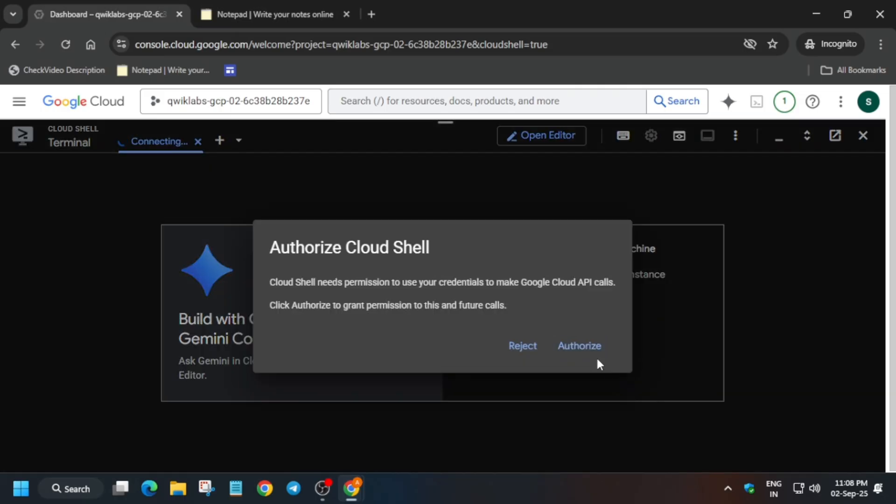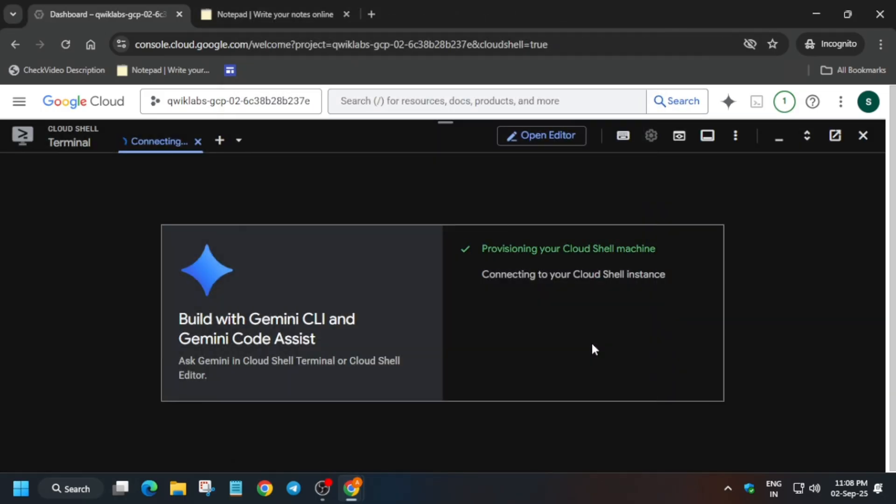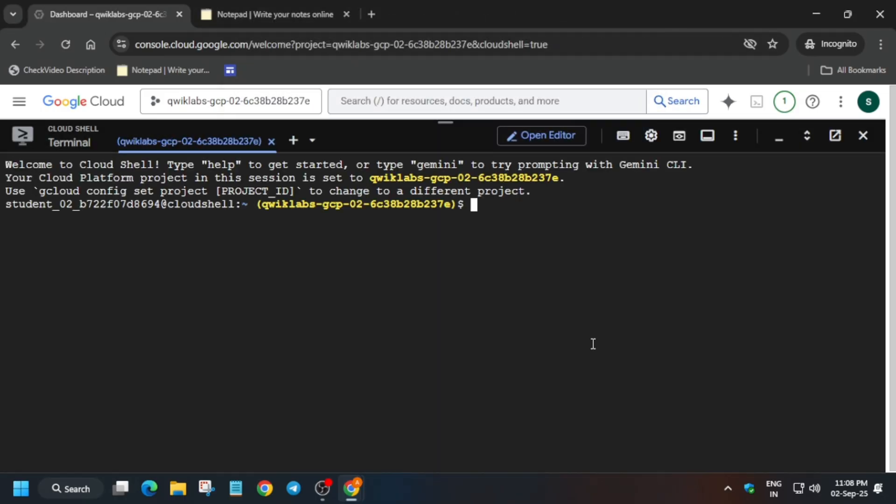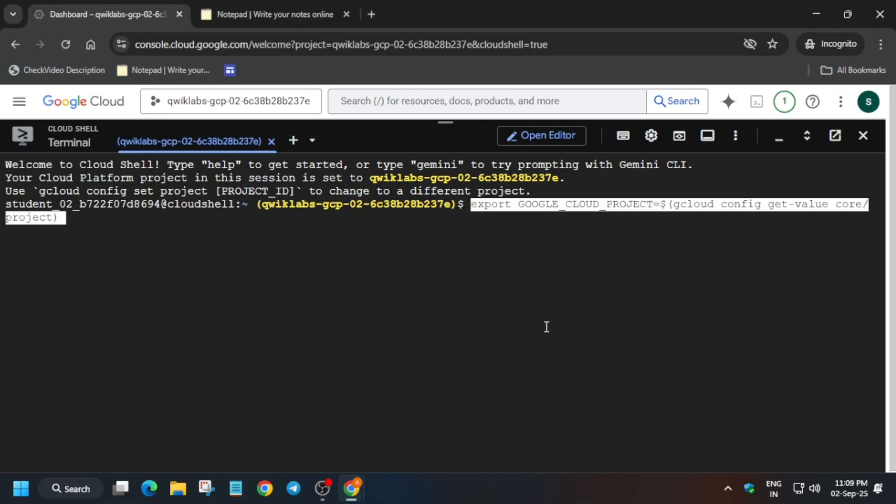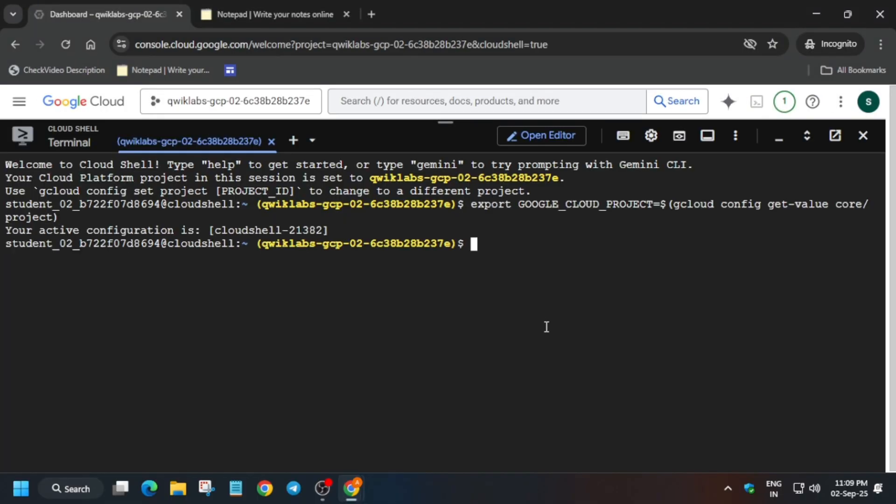Class number one, select it, paste over here, hit enter.